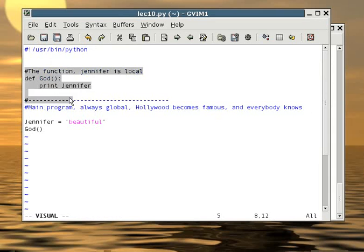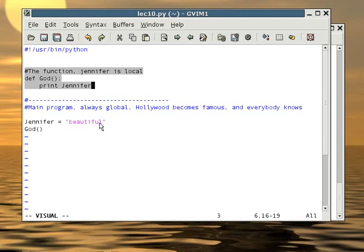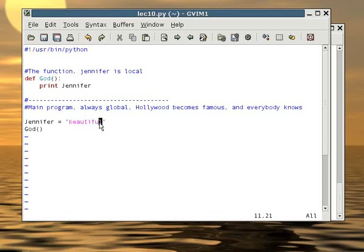The thing is, when you get out of the function, nobody knows who Jennifer is. As a matter of fact, even the function itself forgets who Jennifer is. So when you run the function again and ask the function who's Jennifer, they will tell you that they forgot.